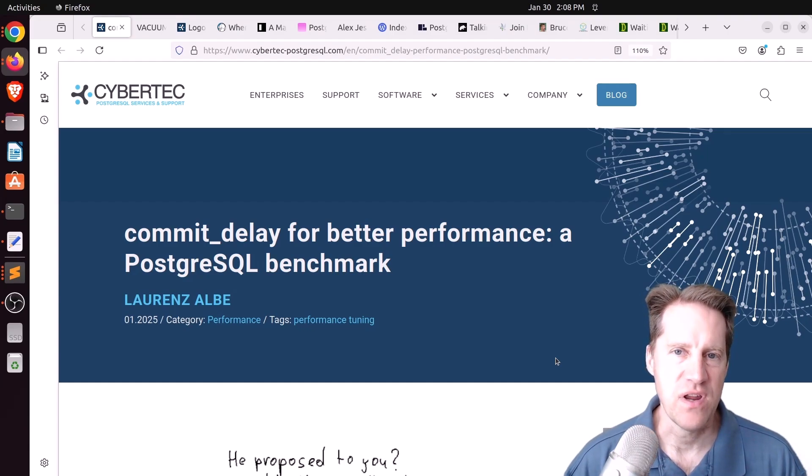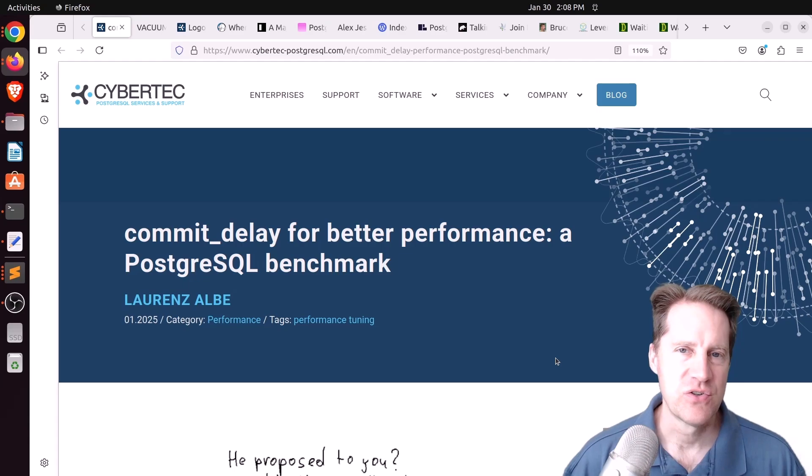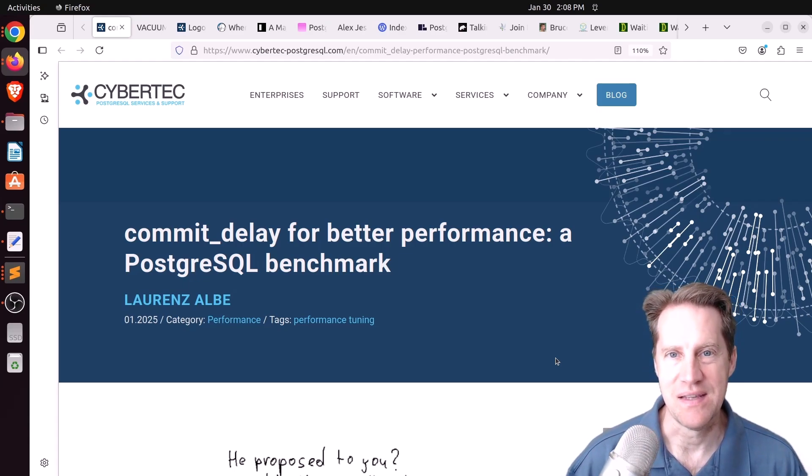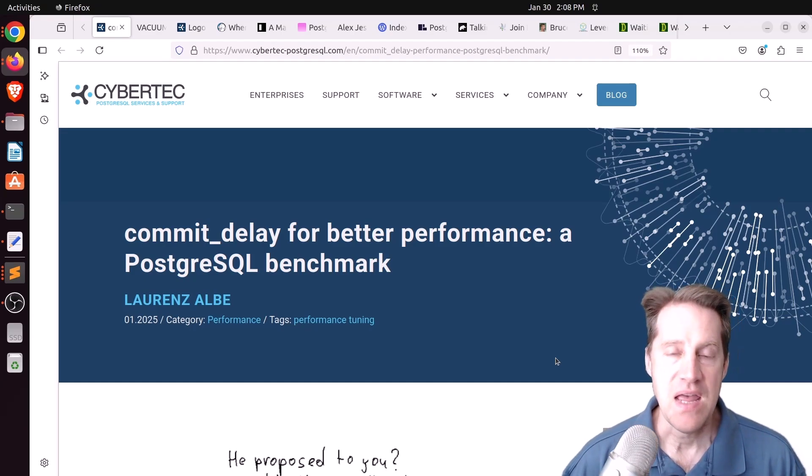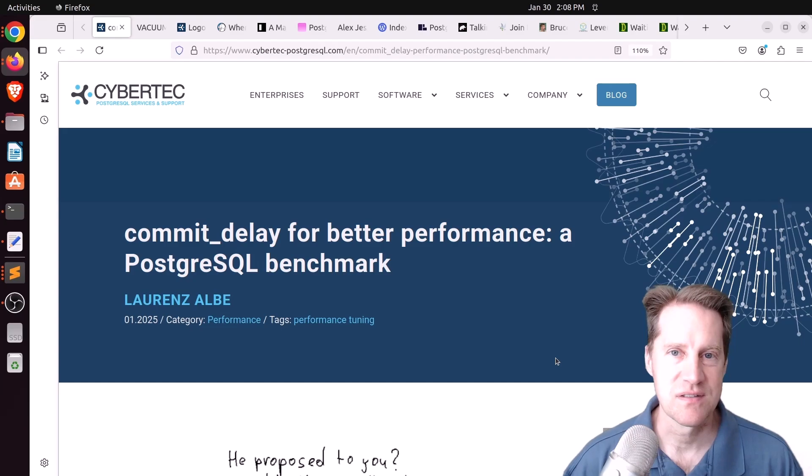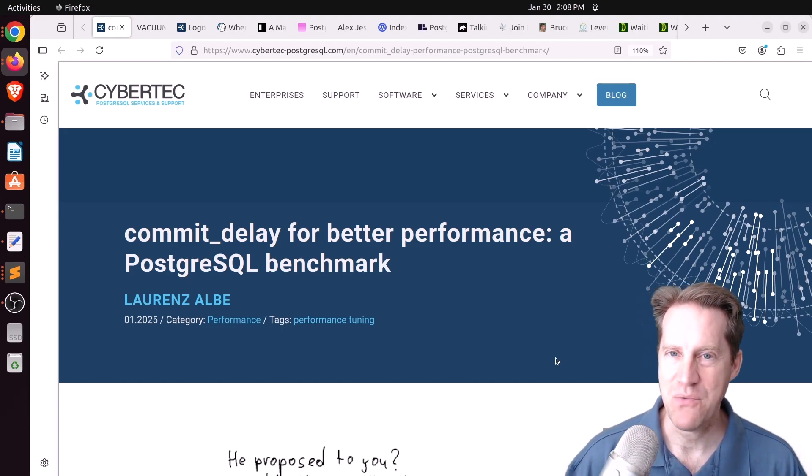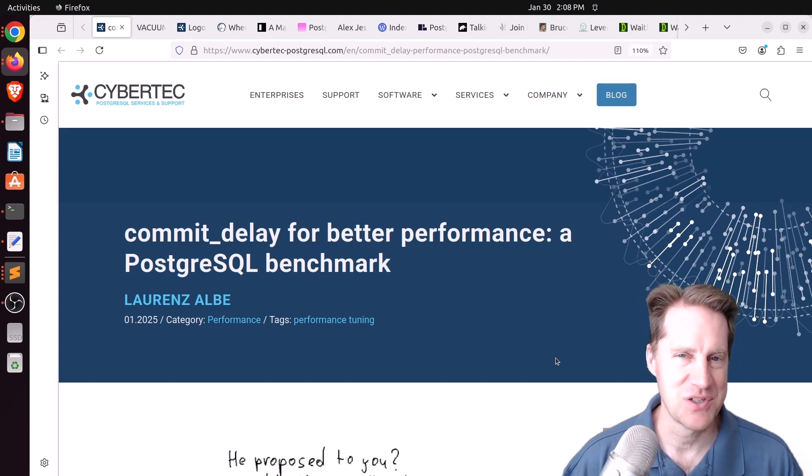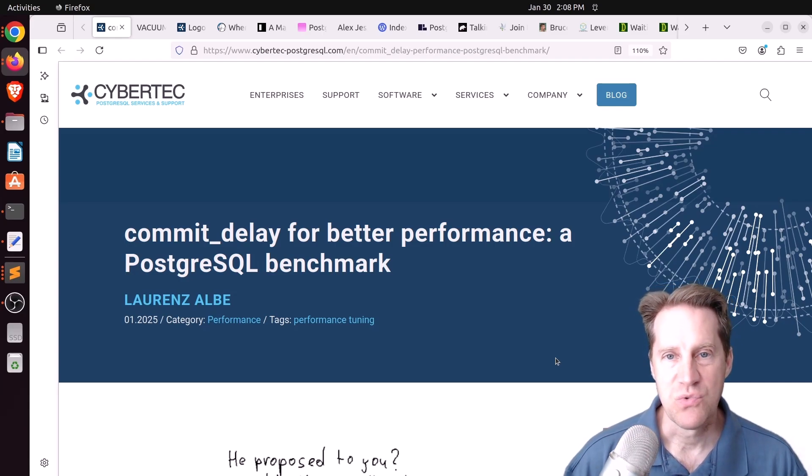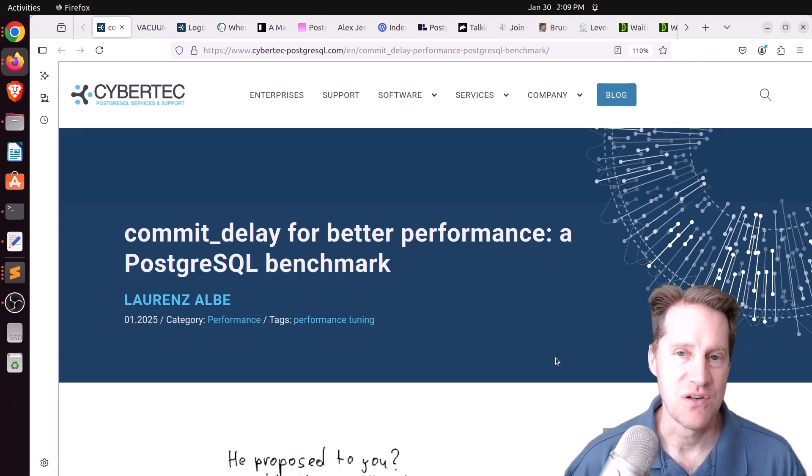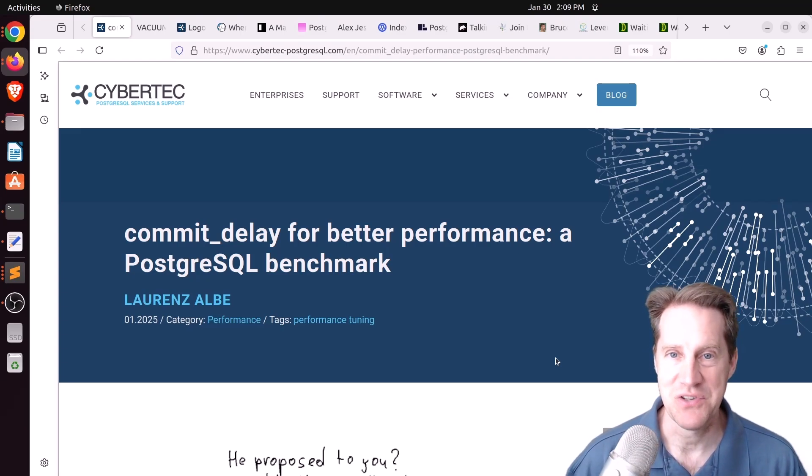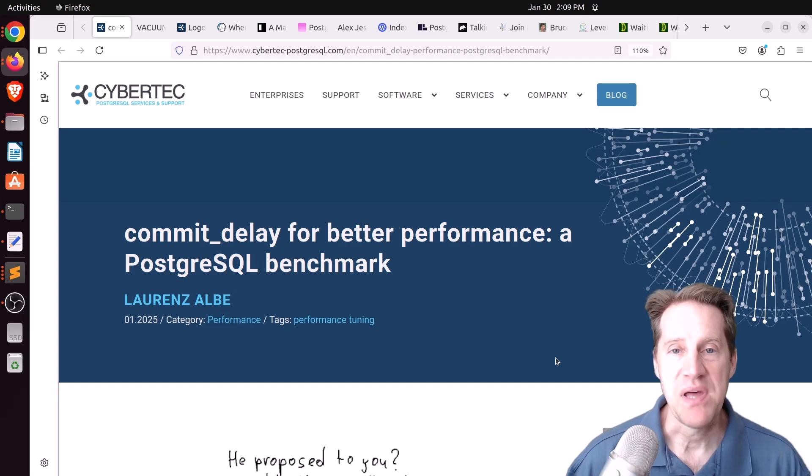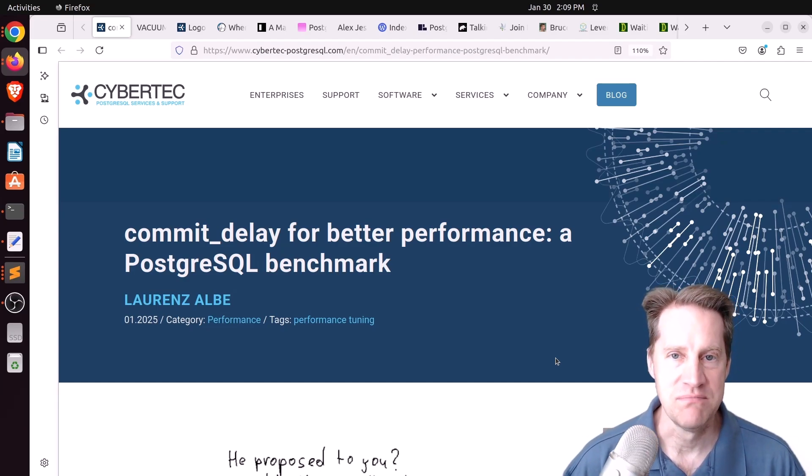Postgres has a lot of great features, but there might be a few features that you want to be careful about how you implement them or even if you implement them at all. The first set of blog posts this week talks about some of these features that you may want to avoid or just be careful when you use them. I hope you, your friends, family and co-workers continue to do well.